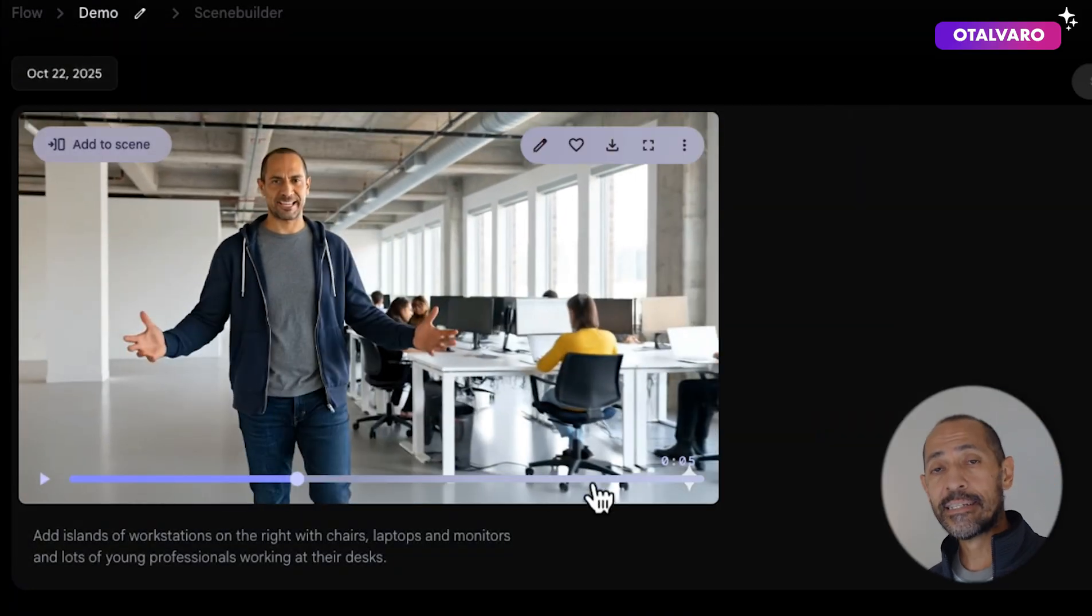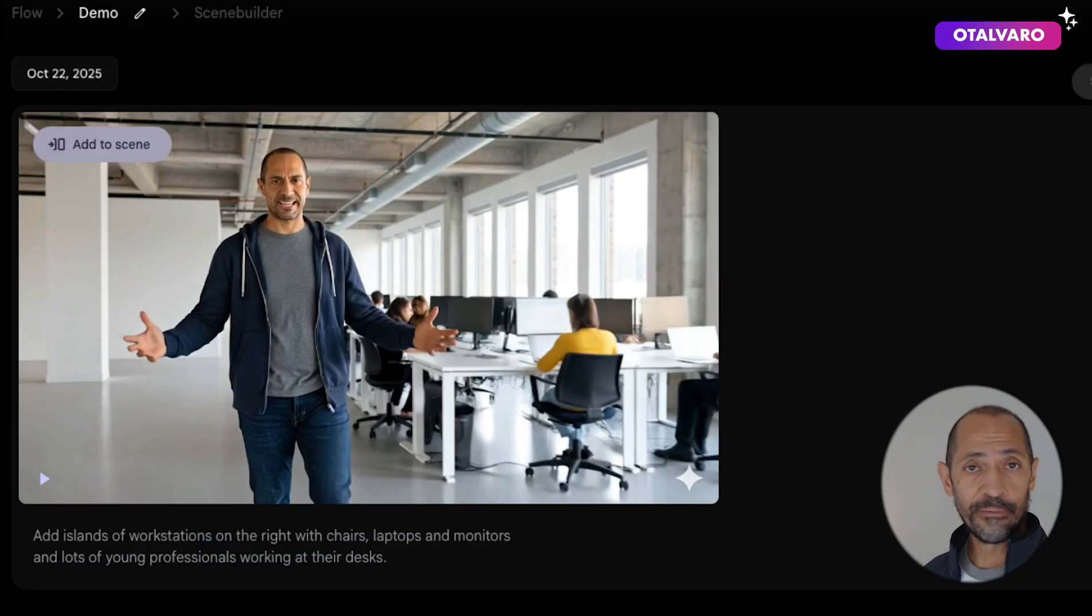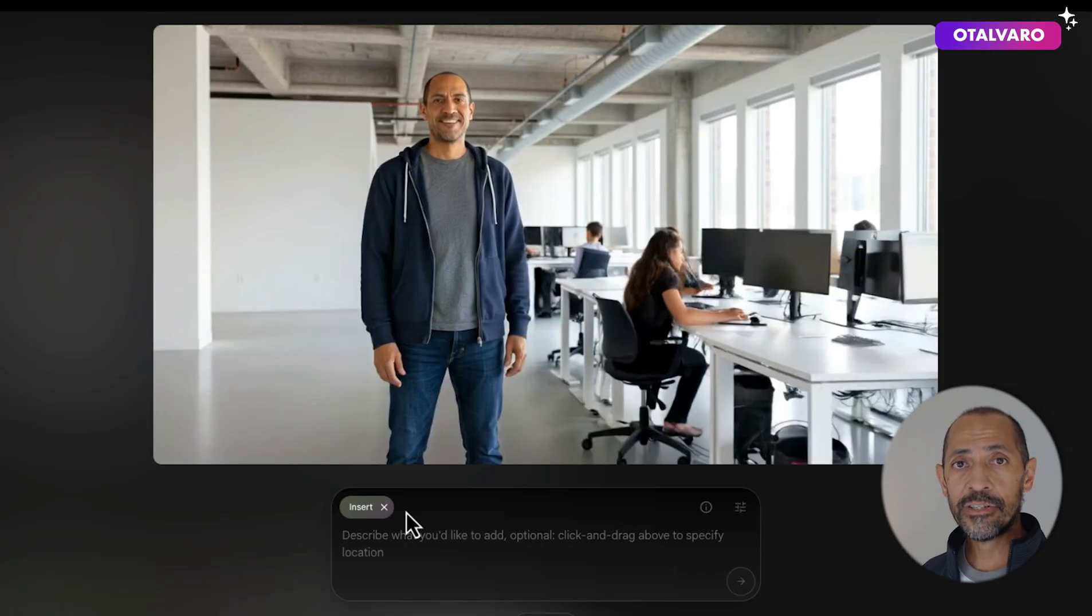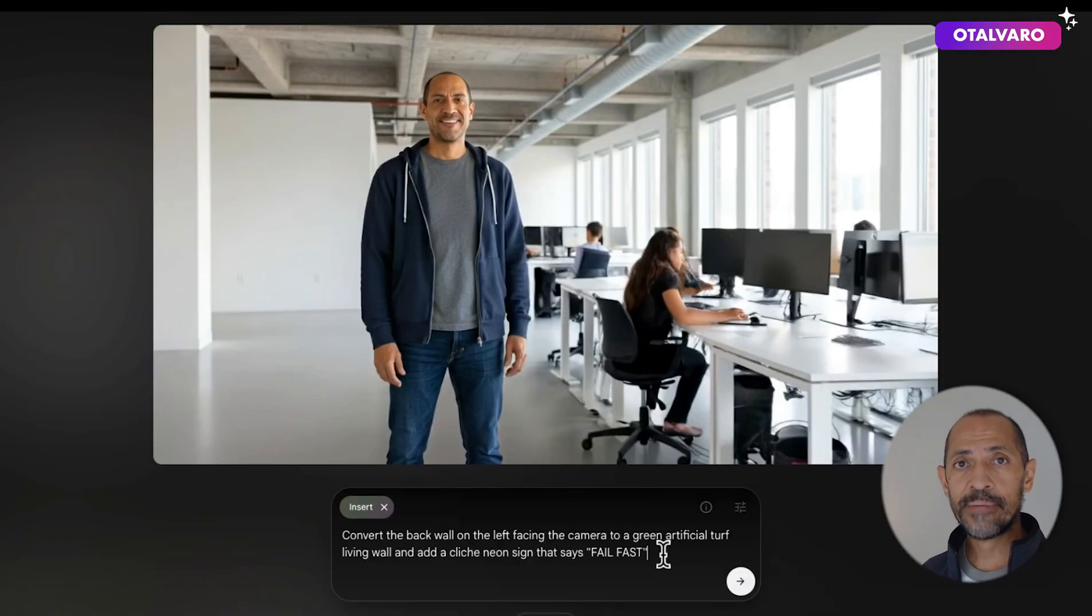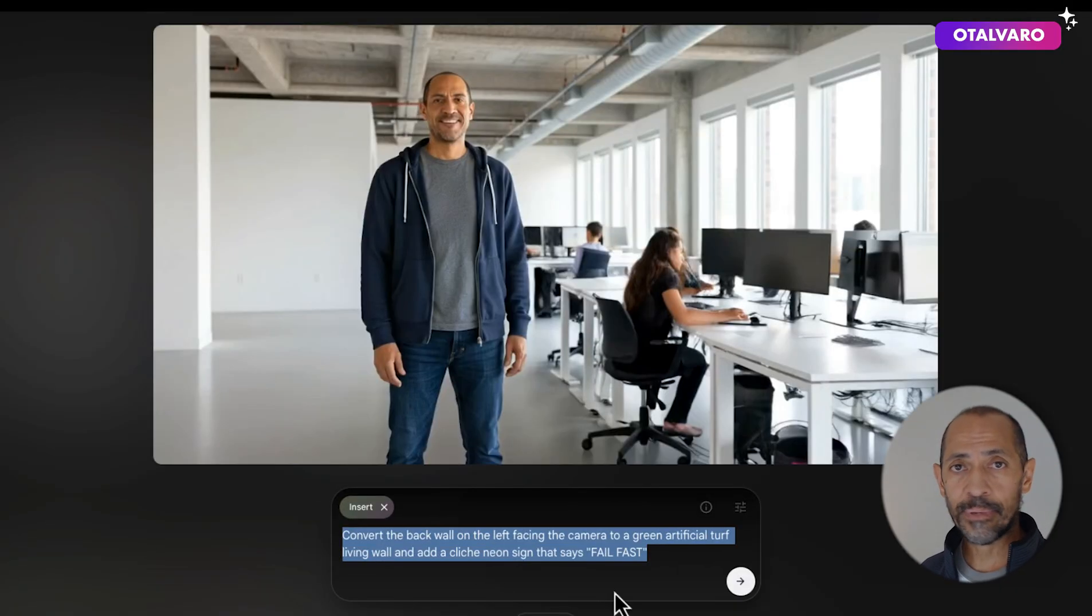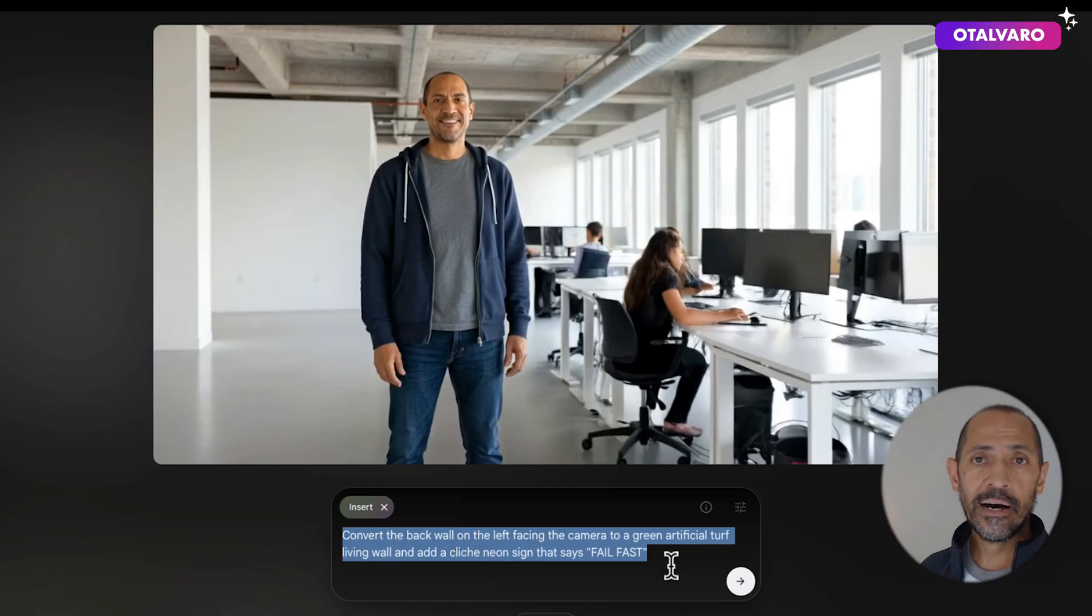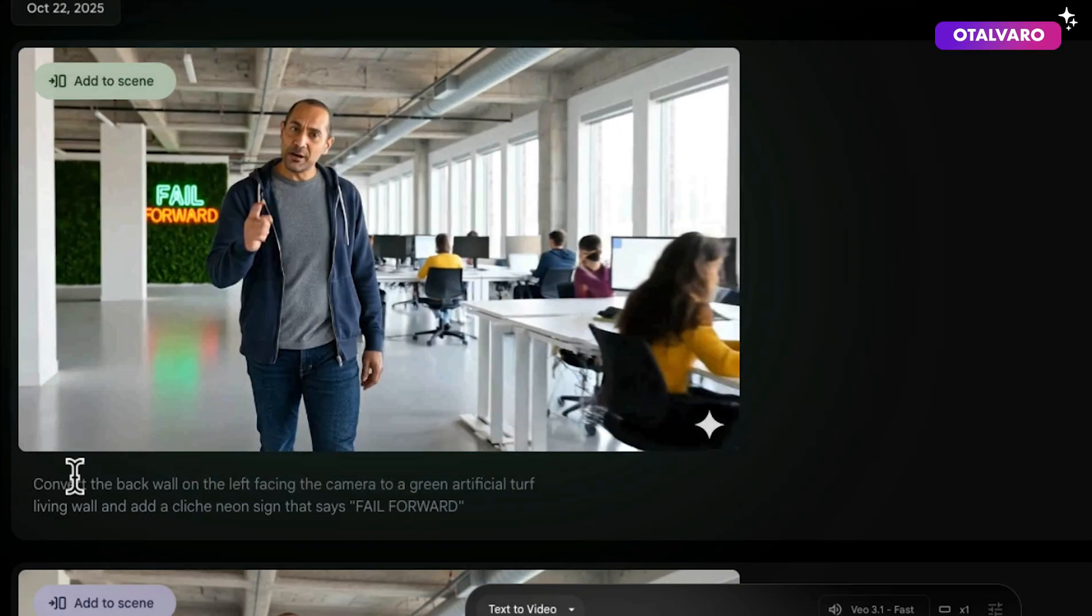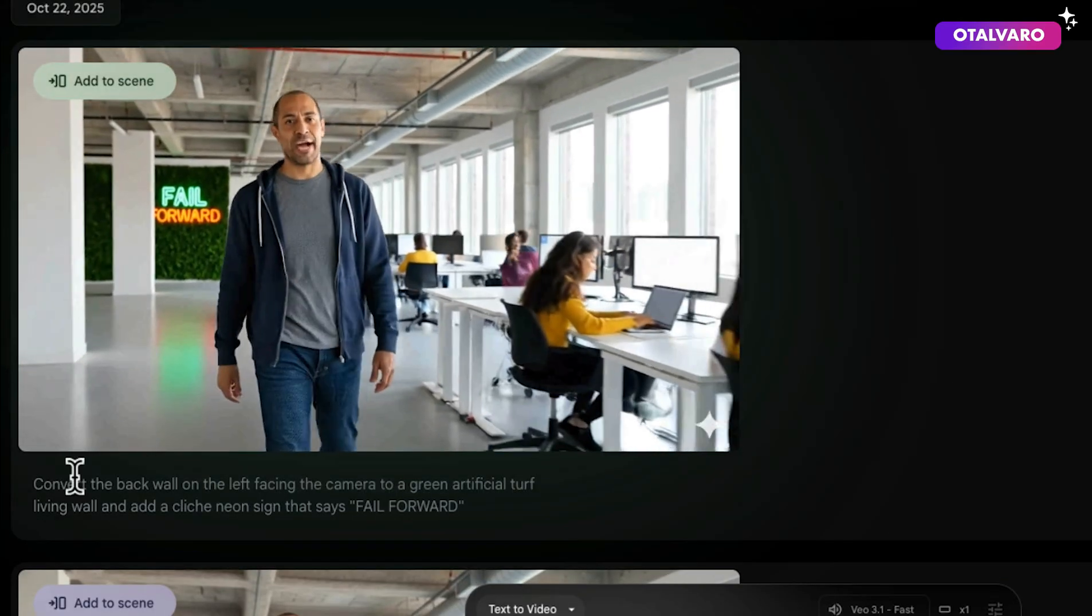Let's add some decorative elements. Again, click on insert and enter your prompt for those elements. In this case, it's going to be a living wall with some signage. Here's your output. We are the Uber for everything.